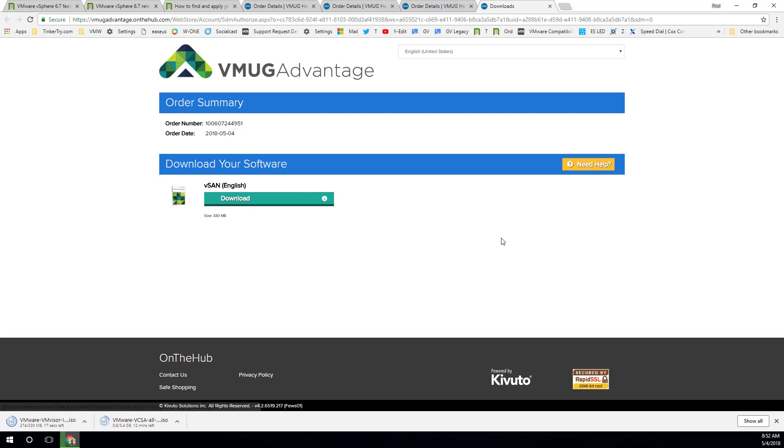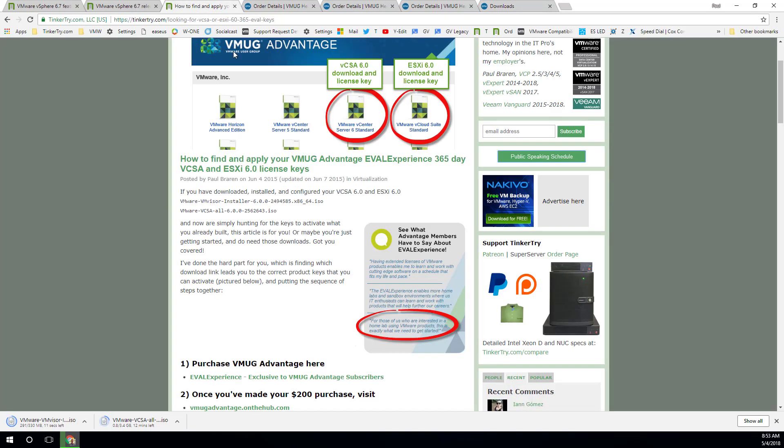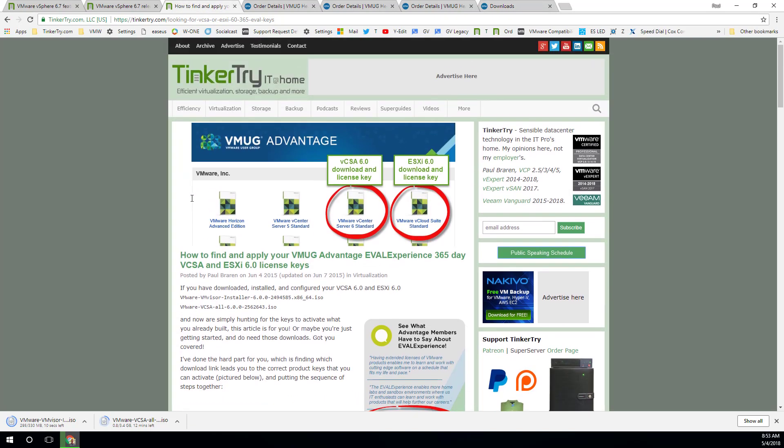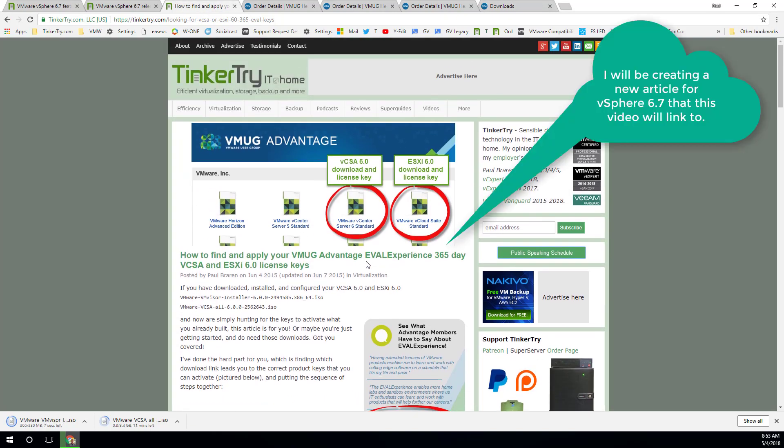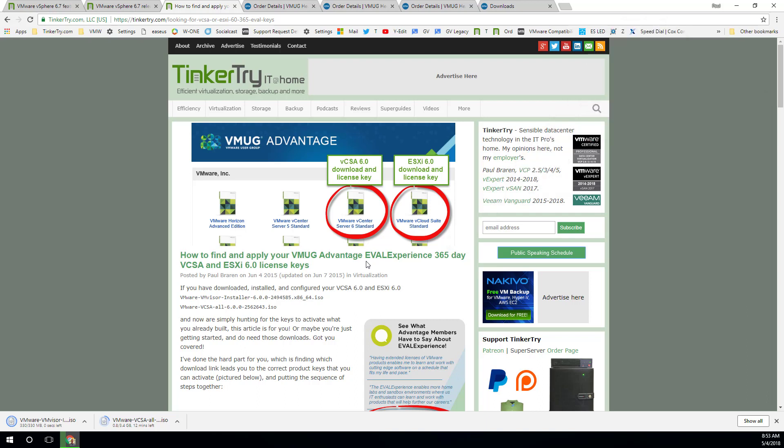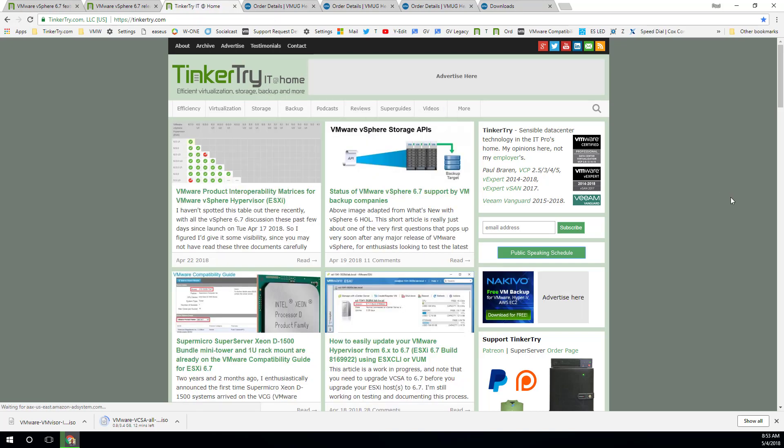So that's it. That's my video showing you how to get the bits that you need to get going with eval experience. This article will be updated to show you how I just did this on 6.7 to make sure you get the right two files and the right two license keys you need to get started. So hopefully you found this video helpful. Please consider subscribing to the YouTube channel. Thank you for visiting. Tinkertry. IT at home.